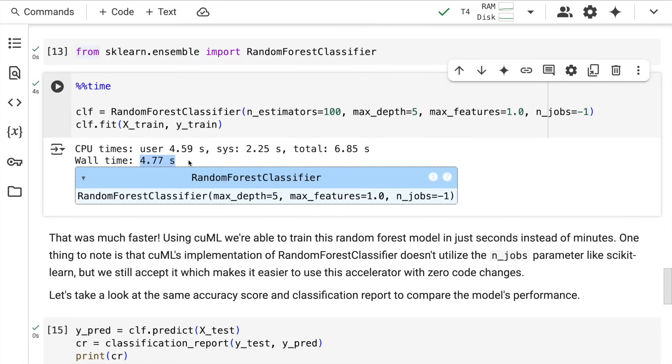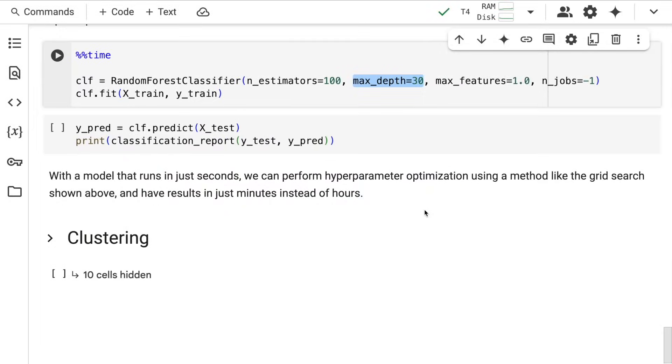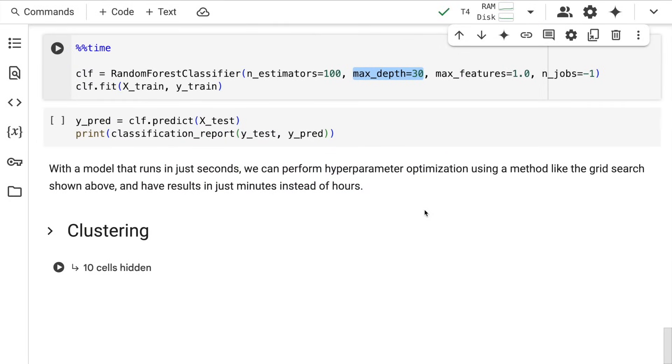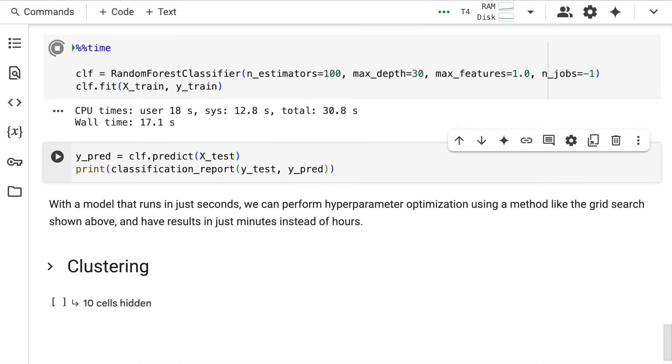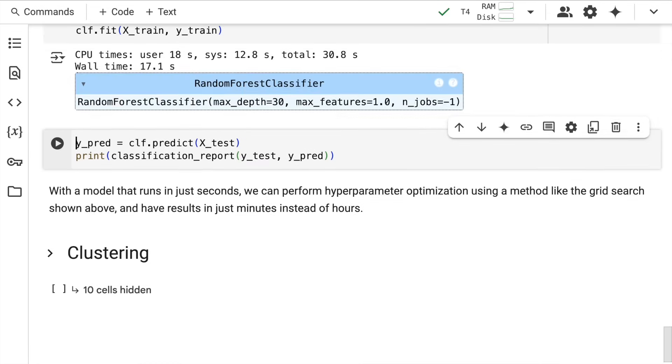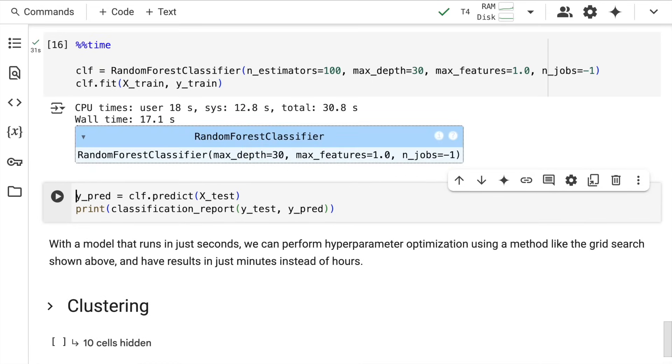This was the exact example—in the previous example it took 2 minutes 11 seconds, here it's 4.77 seconds. Let me push this further. So far, max_depth was capped at 5, not allowing trees to grow beyond a certain threshold. Now let me set max_depth to 30 and see what magic it creates.